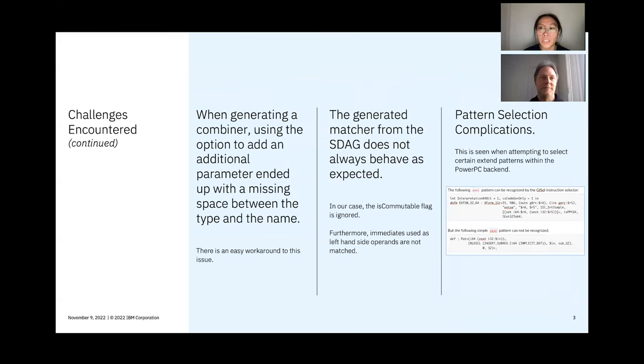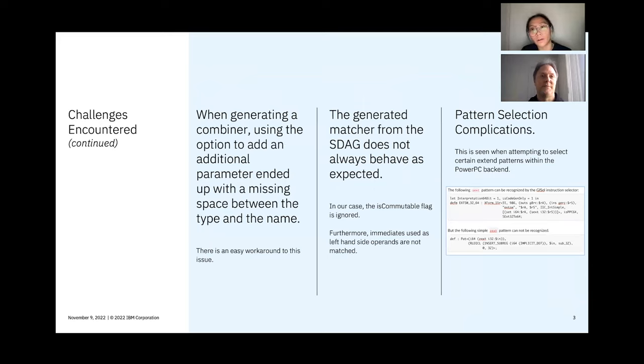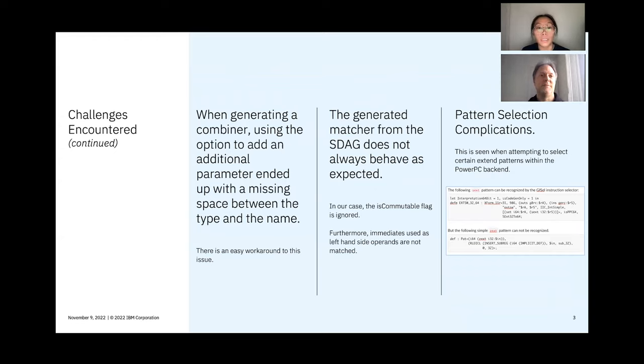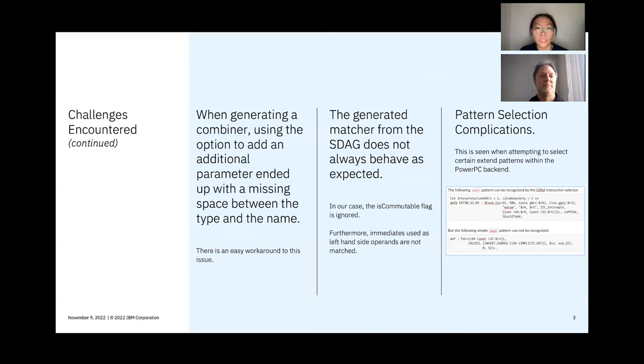And the fourth challenge that we encountered was related to generating a combiner, in that there was an option to add an additional parameter. However, when we're adding an additional parameter, we ended up with a missing space between the type and the name. But thankfully, there is an easy workaround to this issue, and an actual fix has already been upstreamed.